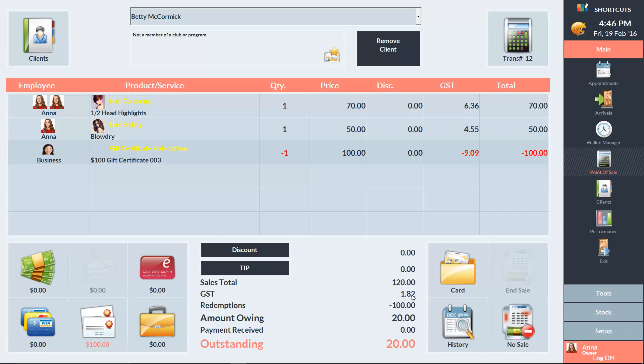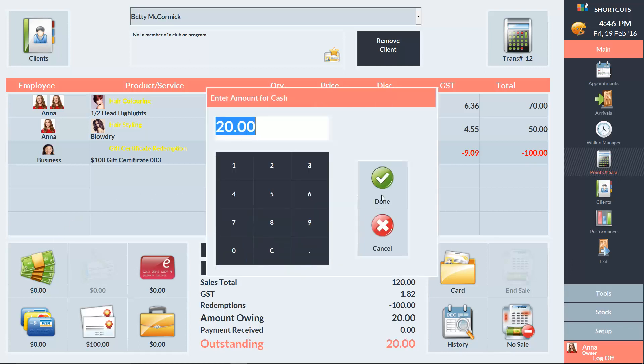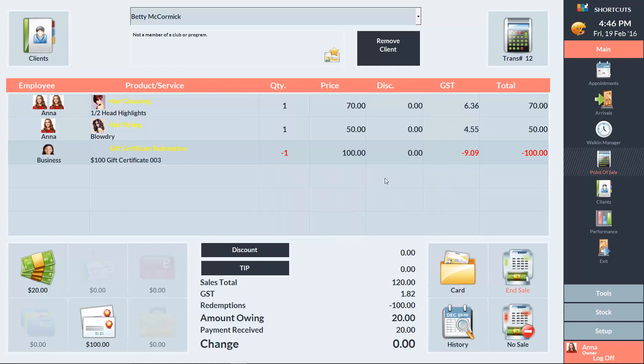In this example, the gift certificate has taken $100 from the outstanding total, which means there's $20 remaining. If there's any outstanding balance left on the transaction, simply take the payment and end the sale.